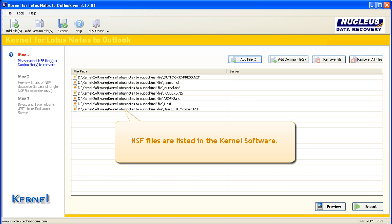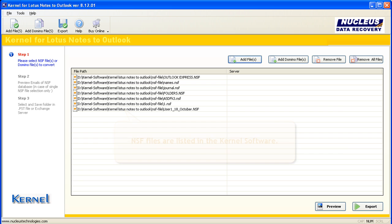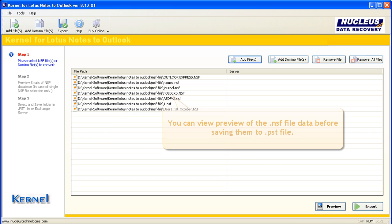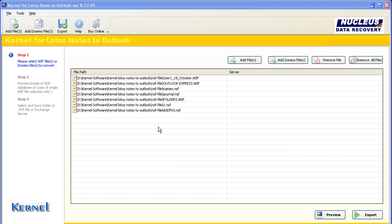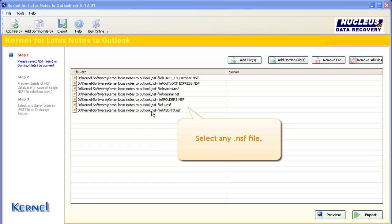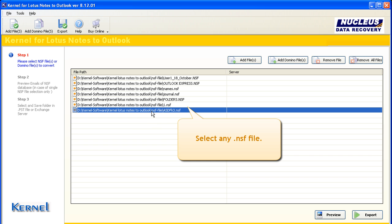NSF files are listed in the kernel software. You can view preview of the NSF file data before saving them to PST file. Select any NSF file.